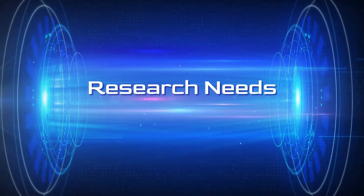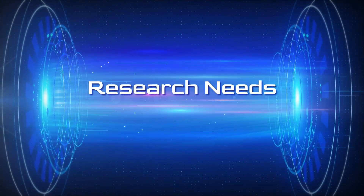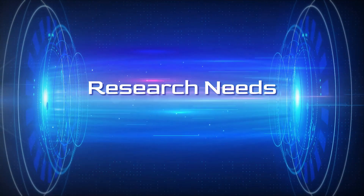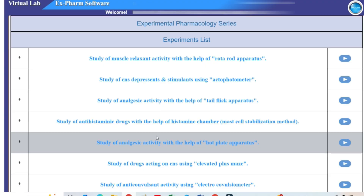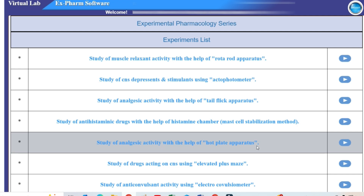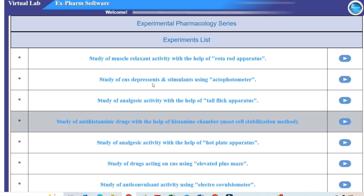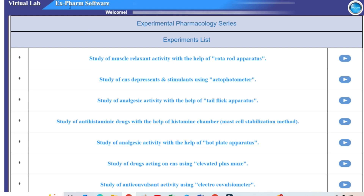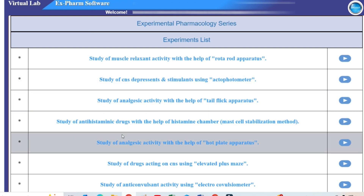Hello friends, welcome to Research Needs. In this video we will see a new experiment study of analgesic activity with the help of hot plate apparatus. We are going to use Xform software to understand this activity and how to use the hot plate apparatus.